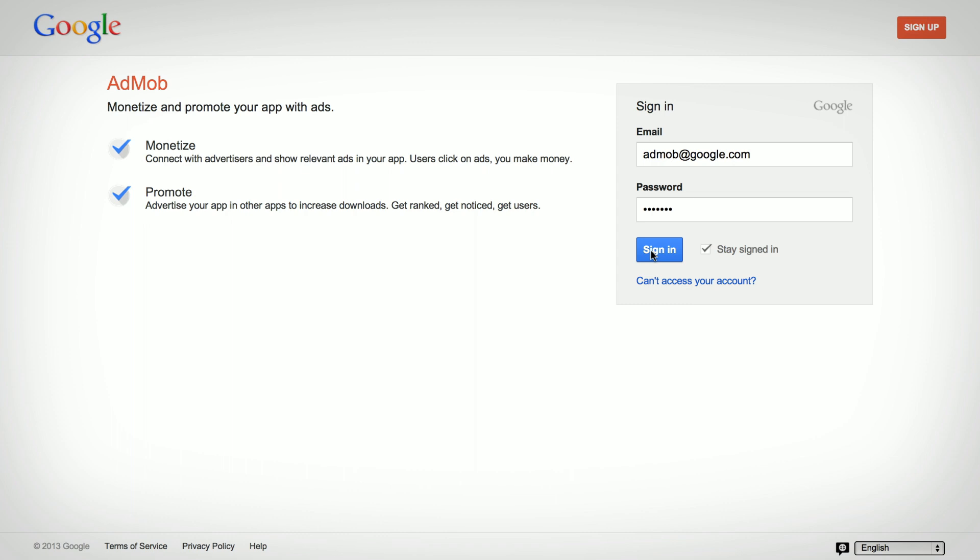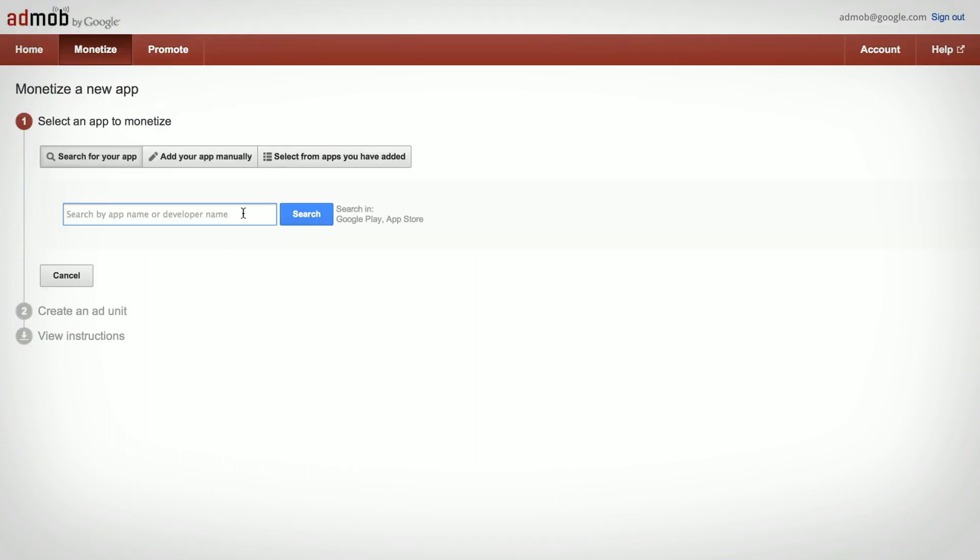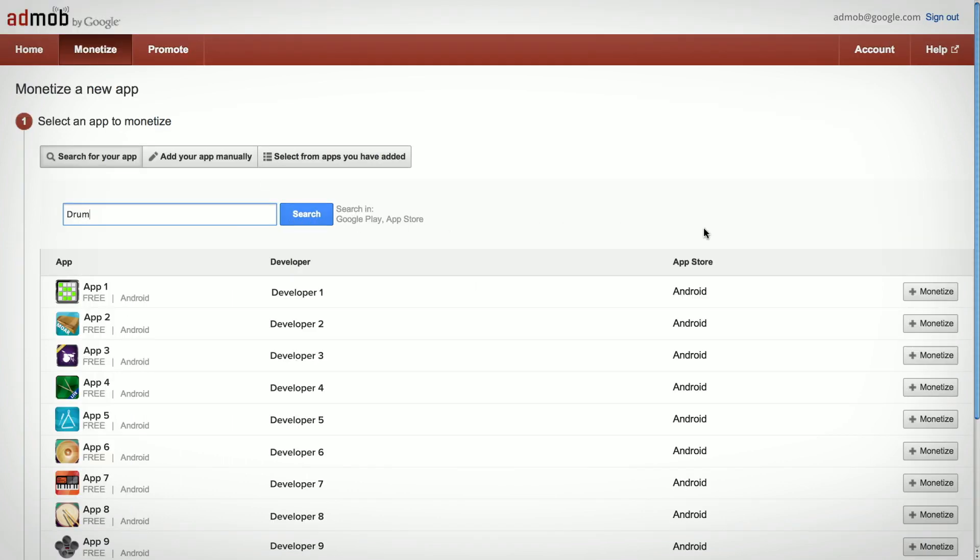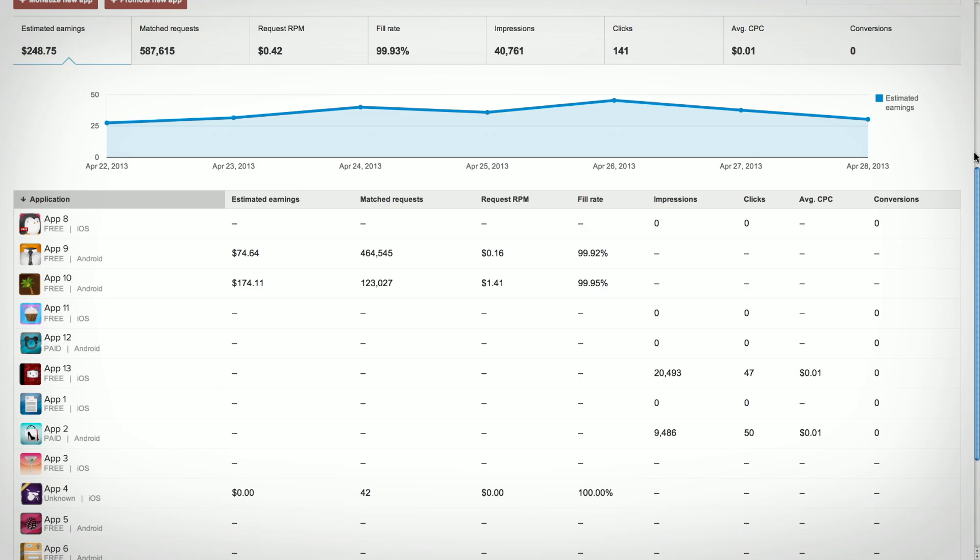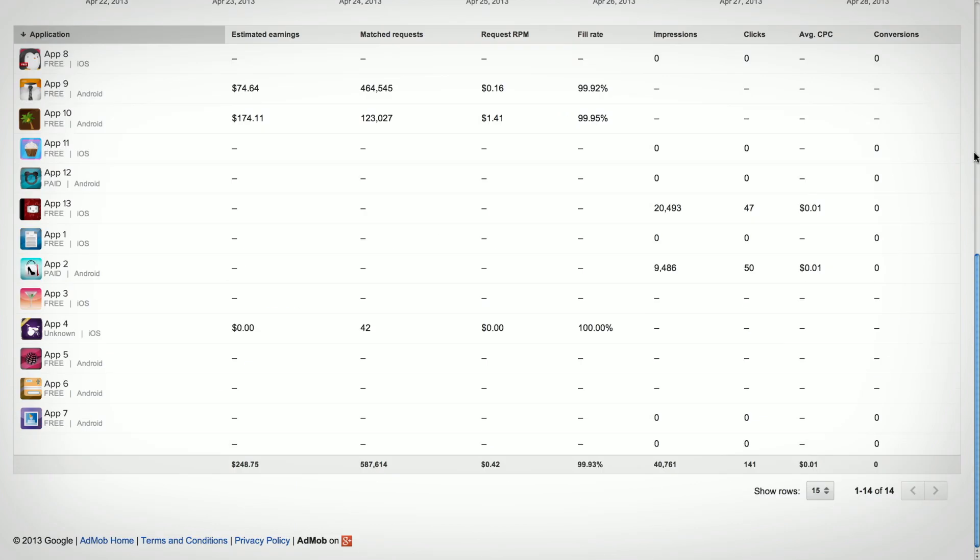Getting started is simple. First, create an ad unit for the page in your app where you want ads to appear, and then give it a name. Now, install the SDK, and that's it. You're all good to go.